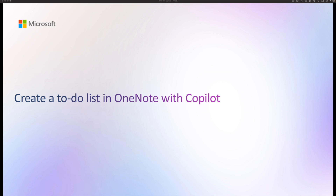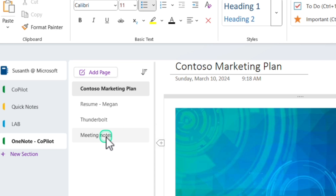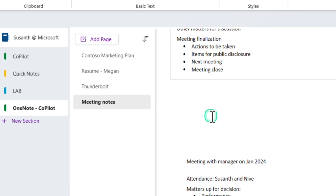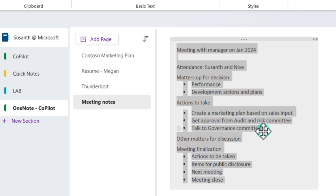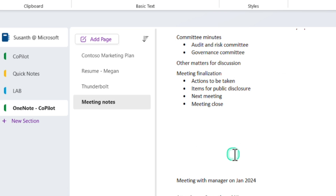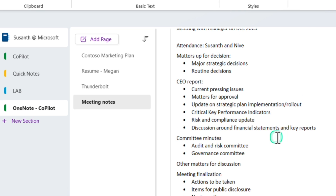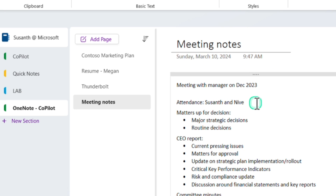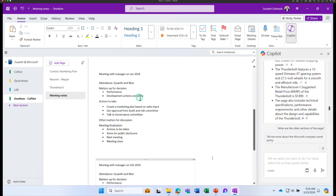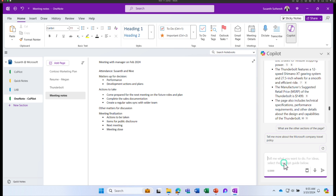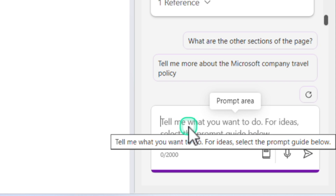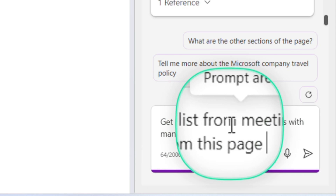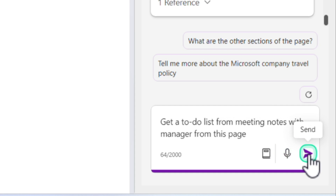In the next example, let's learn how you can create a to-do list or a task in OneNote with Copilot. In my OneNote I have a separate page where I track the one-on-one meetings I have with my manager every month. This is a sample meeting notes example. I want to come to this page and ask Copilot, based on all the content available in these meeting notes, to create a to-do list so I know what tasks are pending from my end. Let's go to Copilot and in the chat window I'm going to ask: get a to-do list from the meeting notes with my manager from this particular page. Click on send.